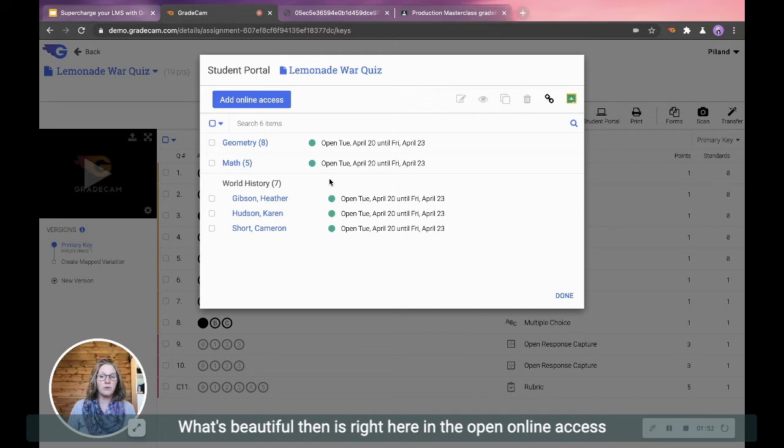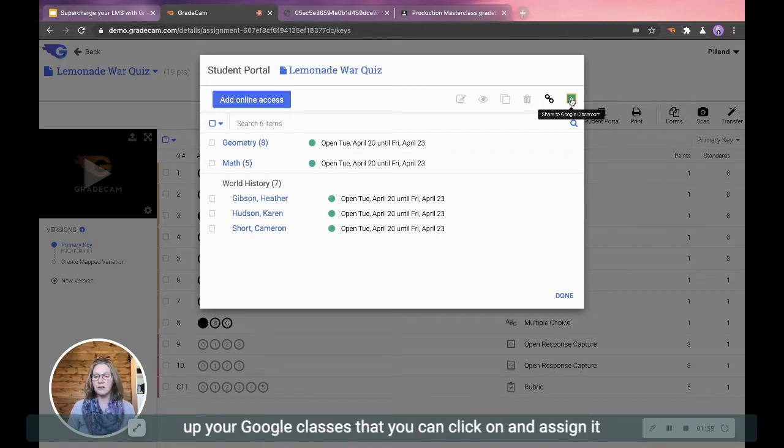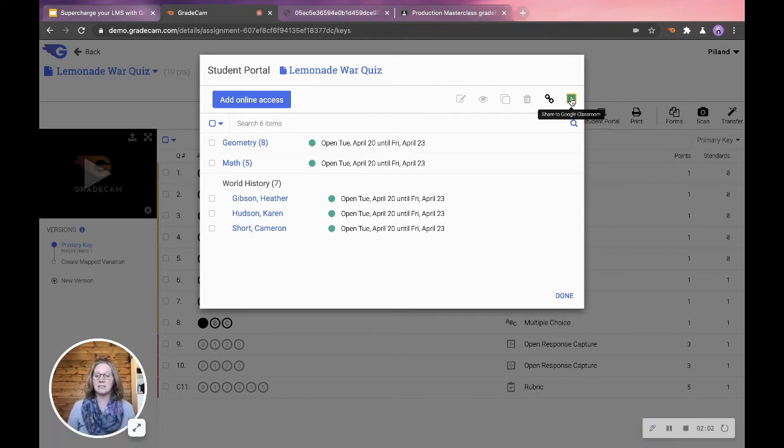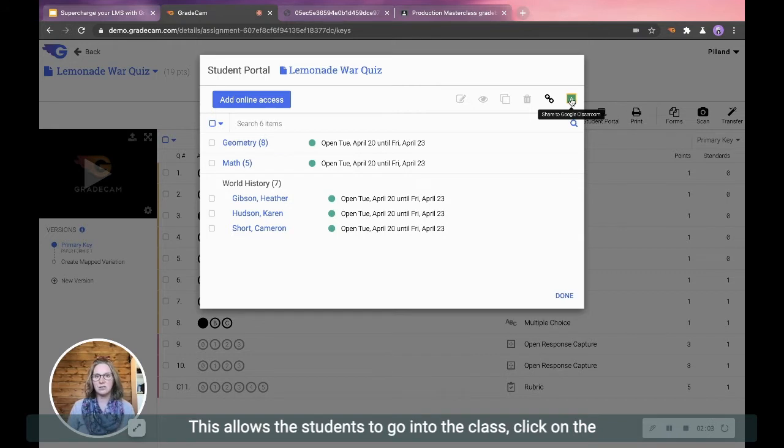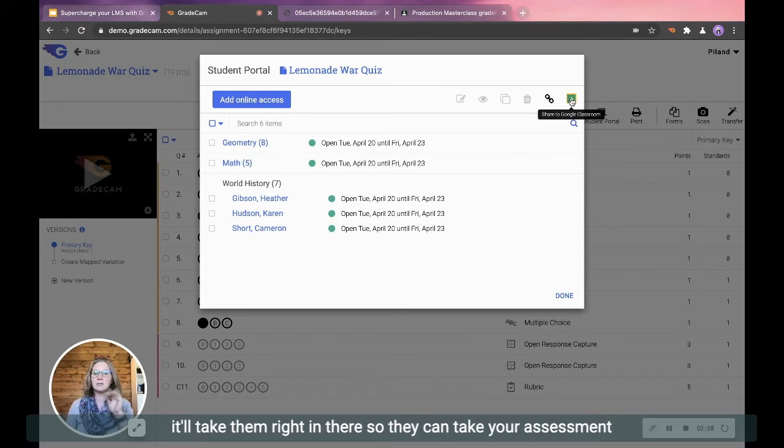What's beautiful then is right here in the open online access is you click on share to Google Classroom, and it will pull up your Google Classes that you can click on and assign it directly to the class. This allows the students to go into the class, click on the assignment, and then click on the Google GradeCam link.